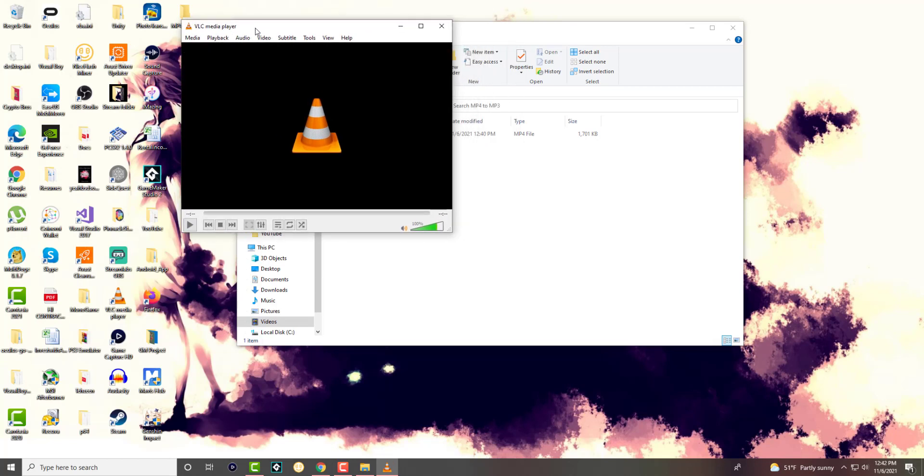If you don't know what this is you can easily download it. It's a free media player you can get it directly from their website. It does a lot of cool functions especially if you use it with OBS for streaming purposes.